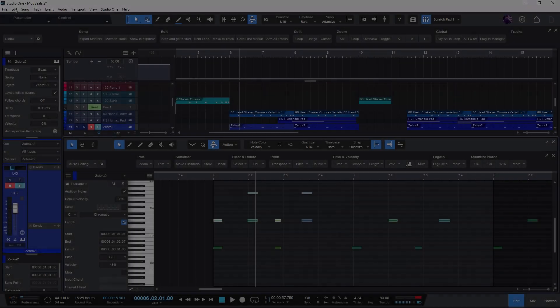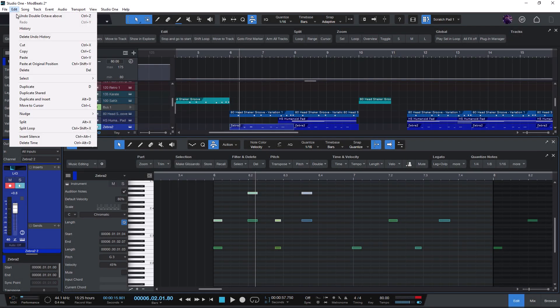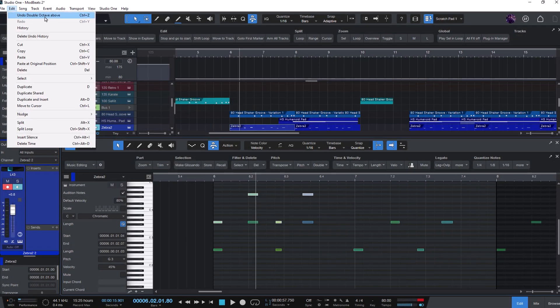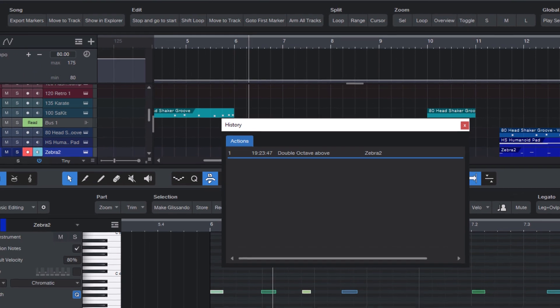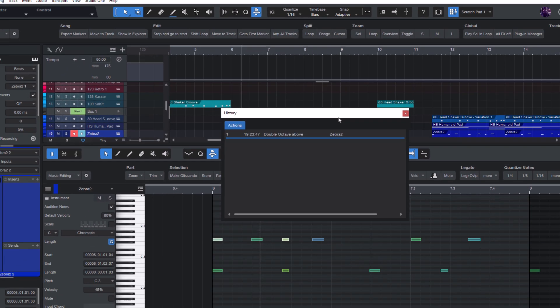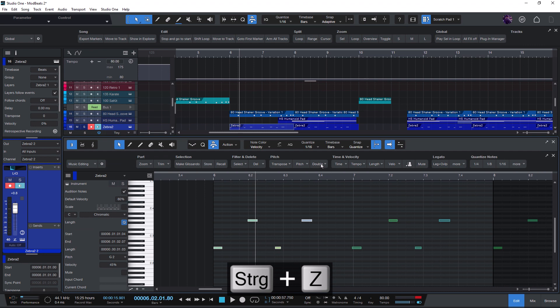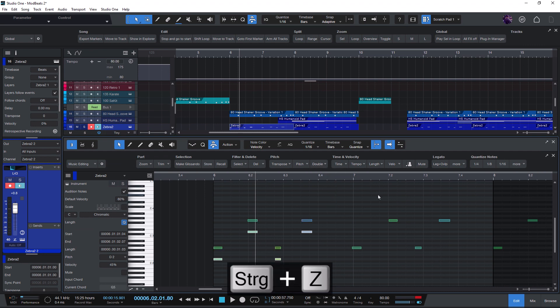So now in version 6.1 a macro is treated like a regular Studio One command so that you can just press Ctrl Z or Command Z to undo a macro. A really nice update for people who use macros all the time.